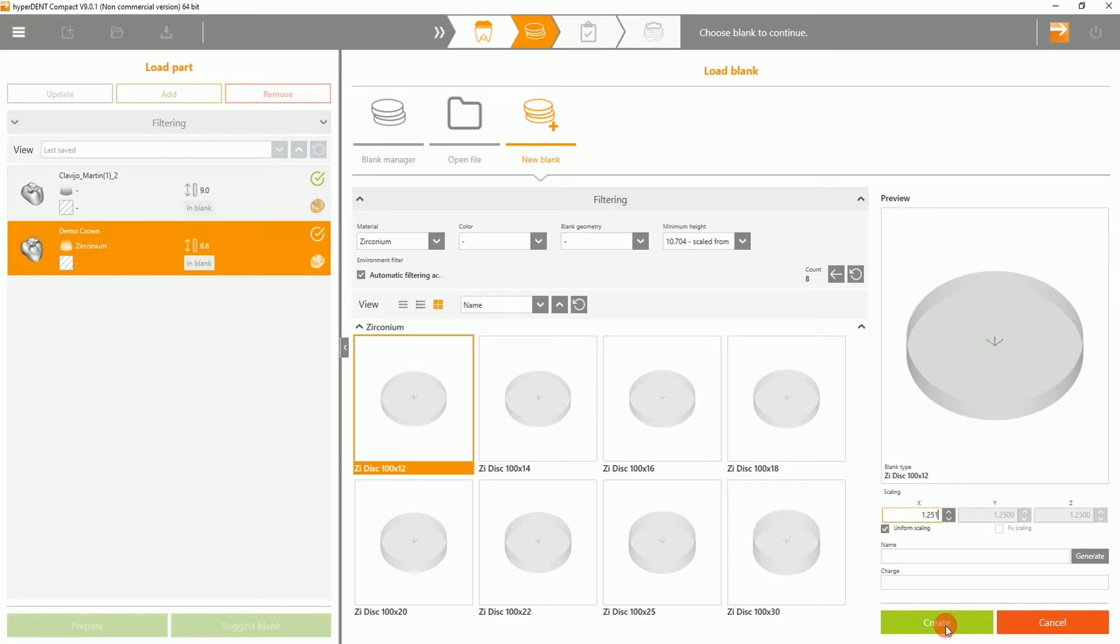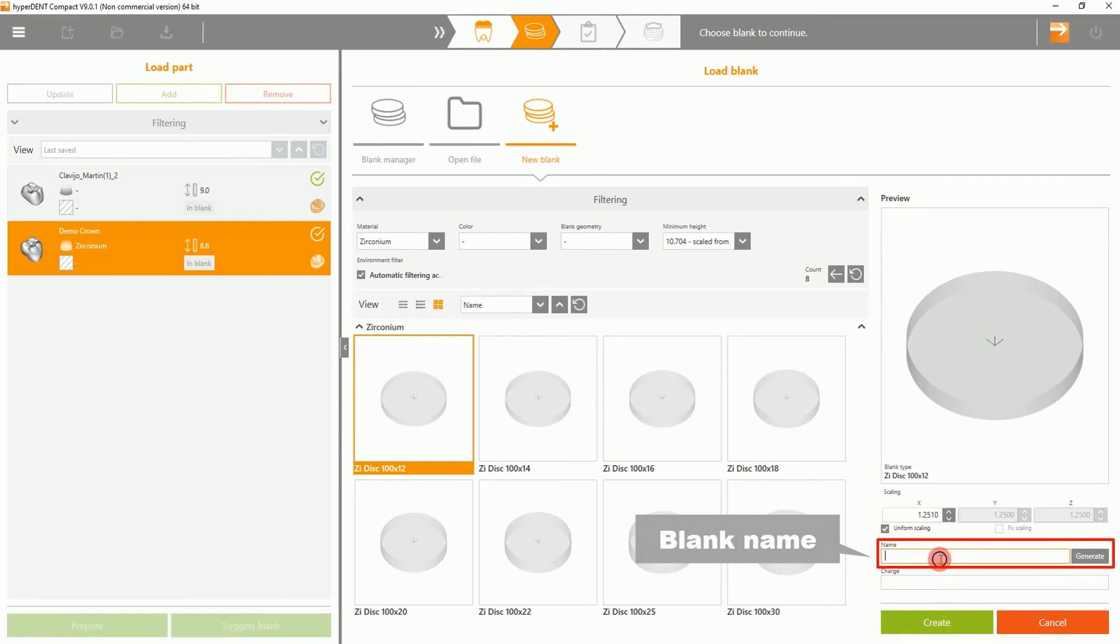Underneath, you can change the blank name. In this case, we will be naming the blank Zirconia 12mm. Then select Create.